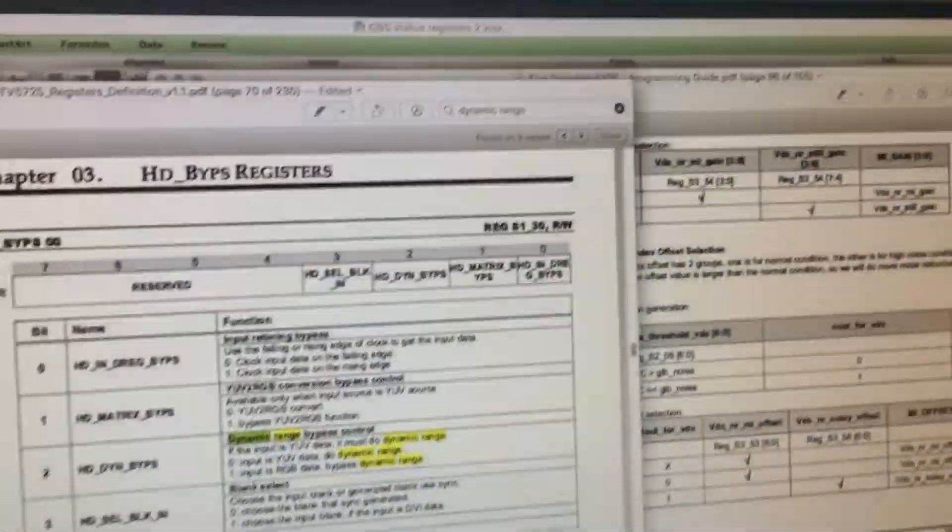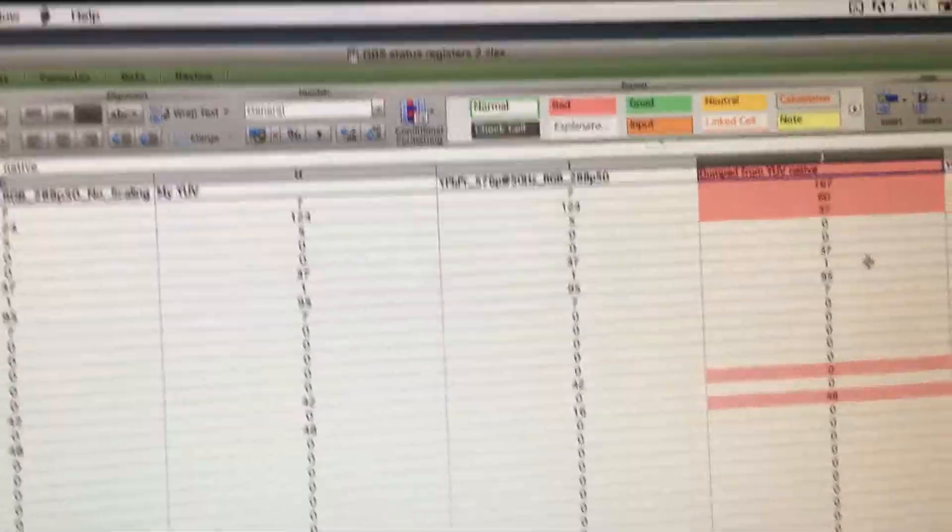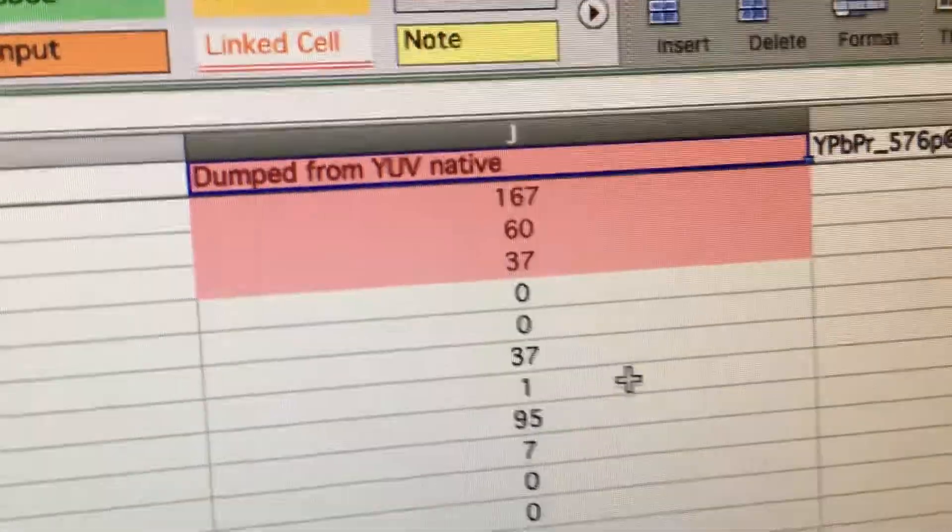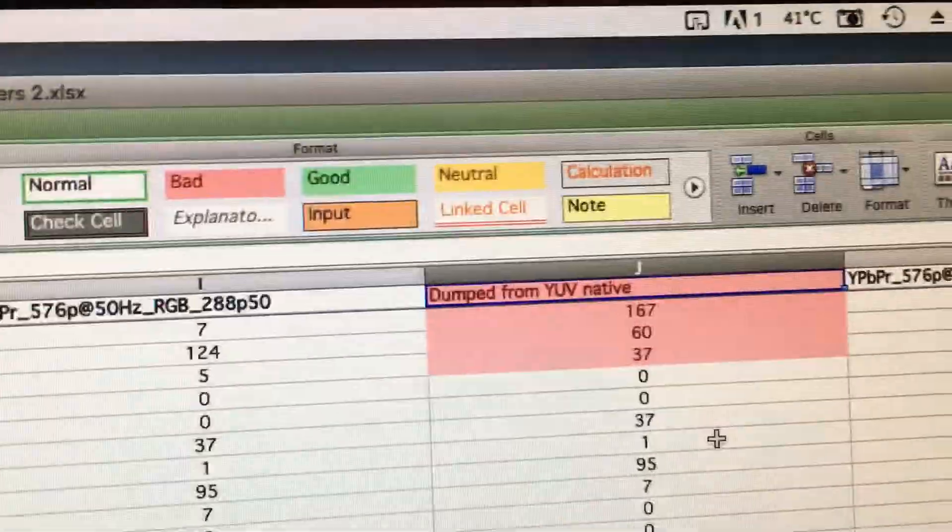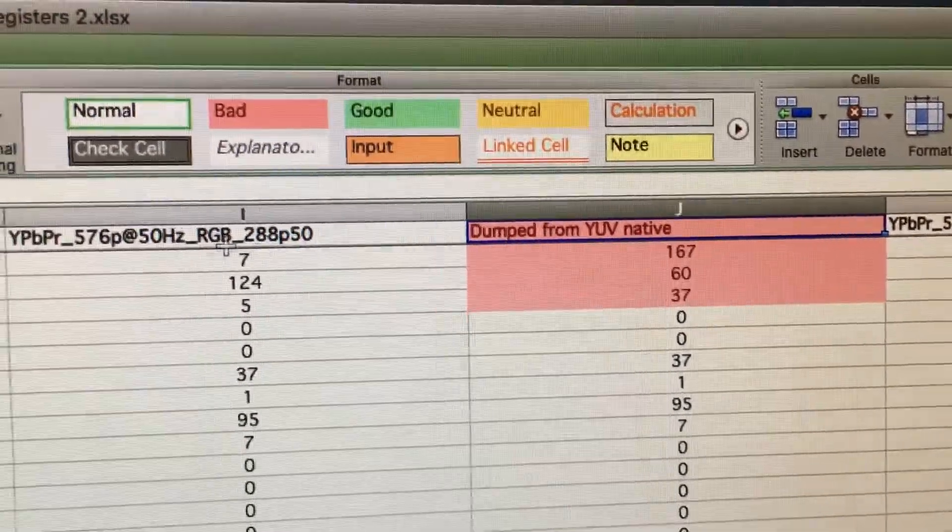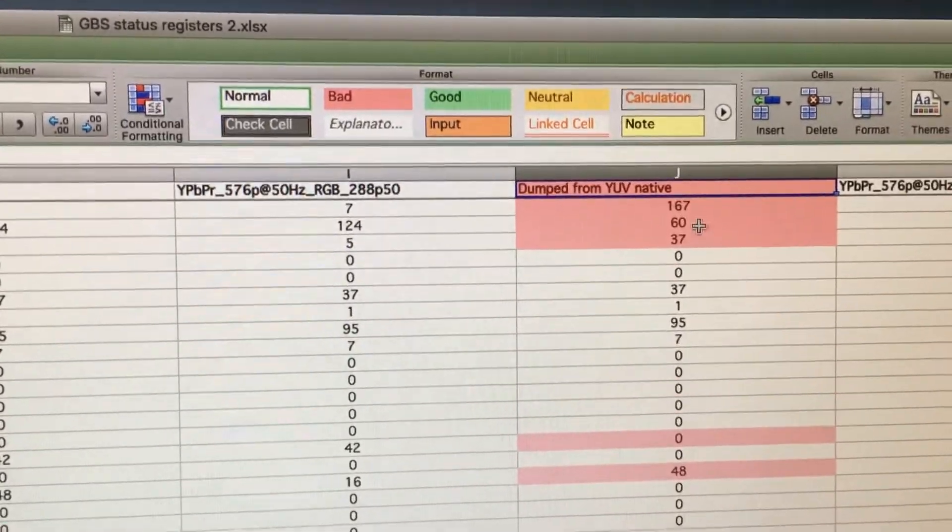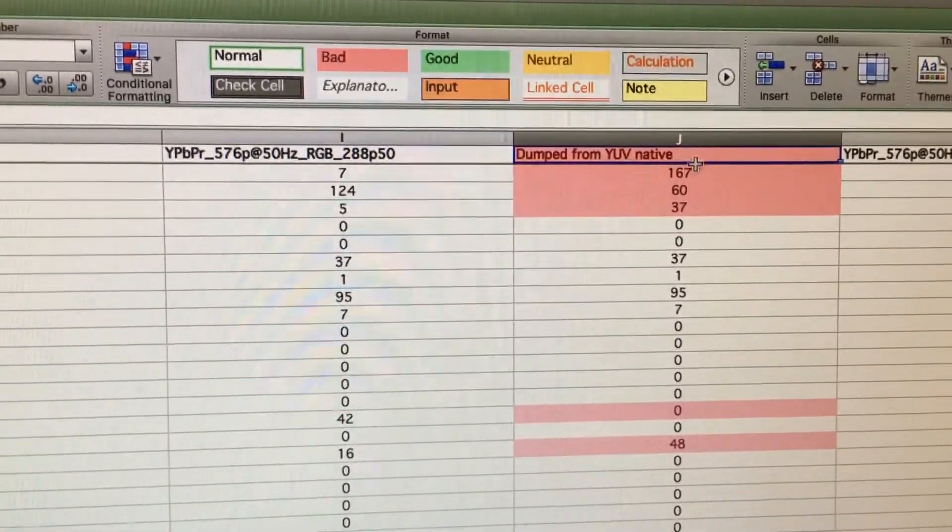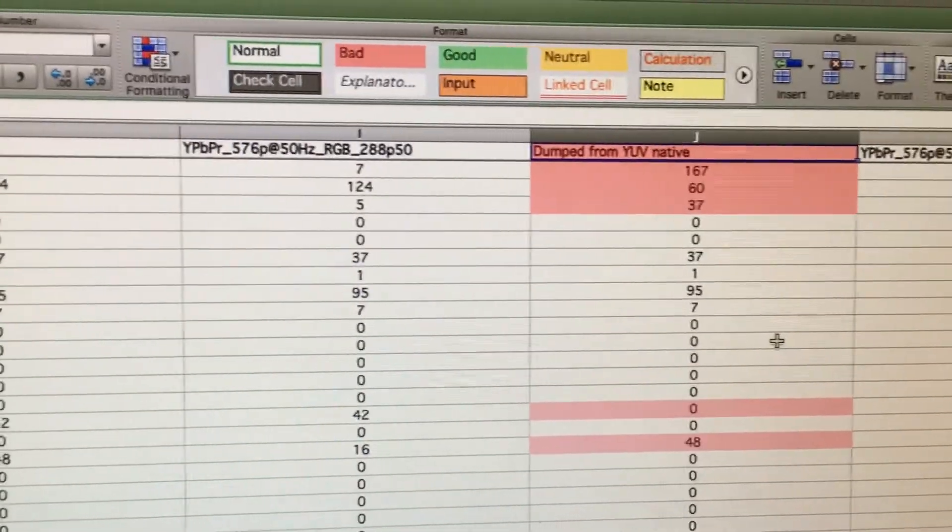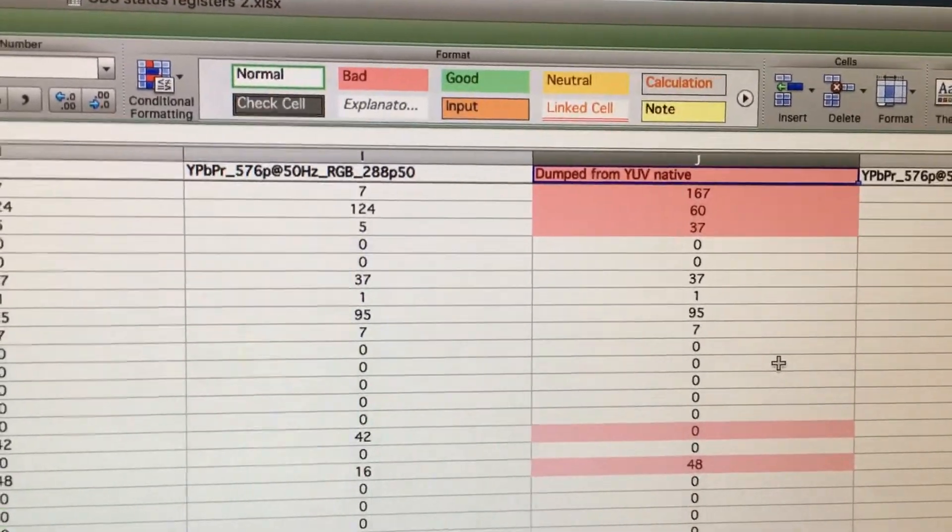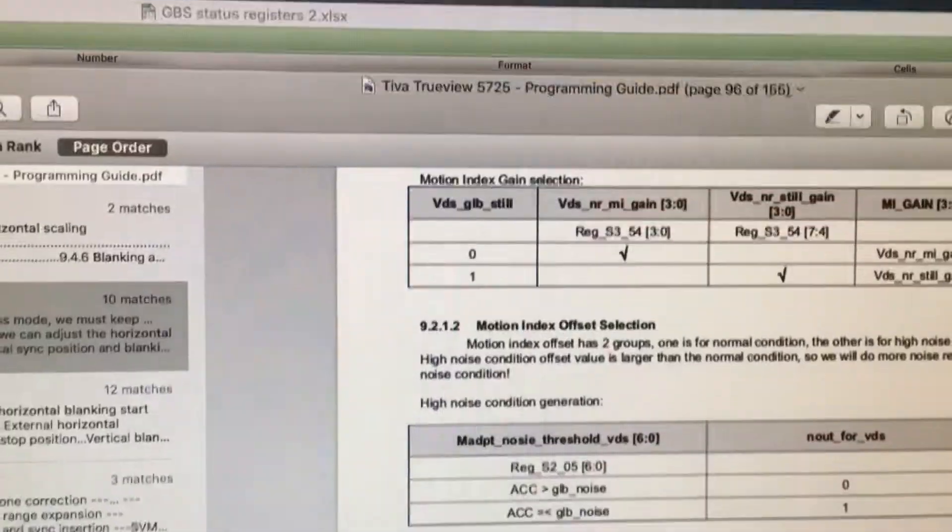And then I got all those registers and put it into this spreadsheet. So here are all the ones I dumped from the onboard chip and I use conditional formatting in Excel to compare these to what I was using and see what was different.